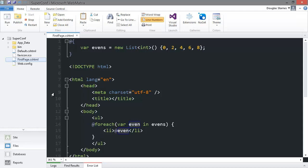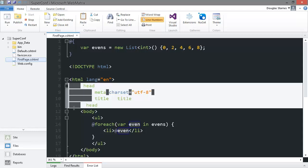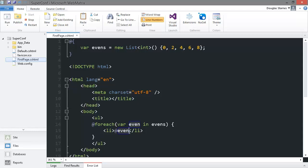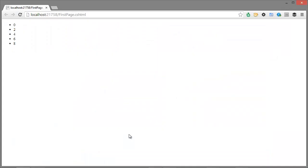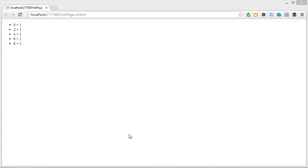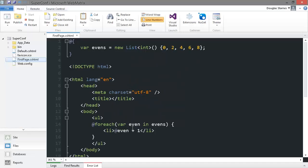Let's say that we wanted to display odd numbers by adding one to each even. We could try this. But it's not going to give us the result we want. Razor doesn't realize that even plus one is supposed to be the entire expression. We need to use parentheses to group the entire expression and then prefix that with the at sign.